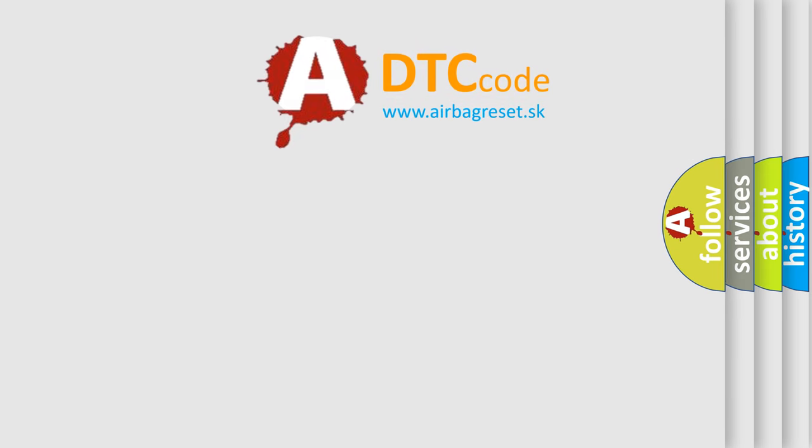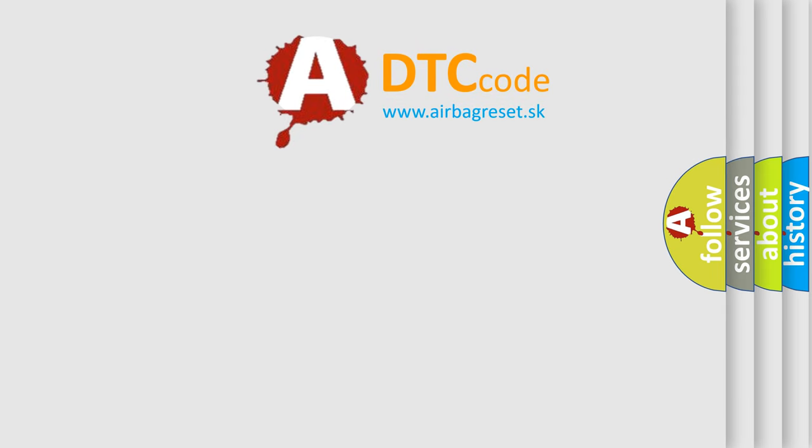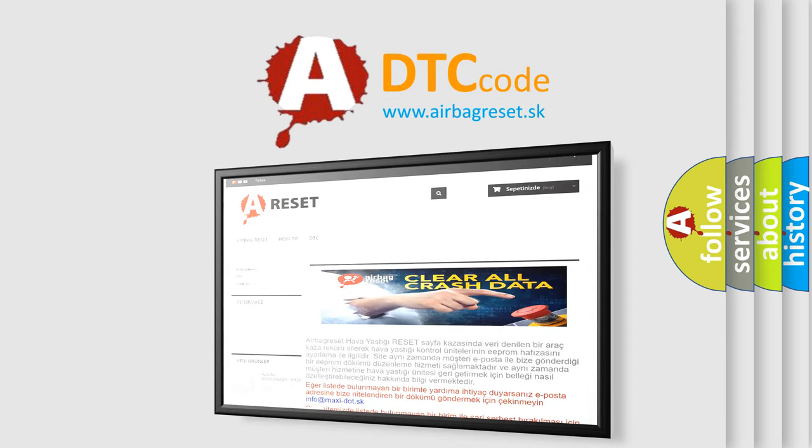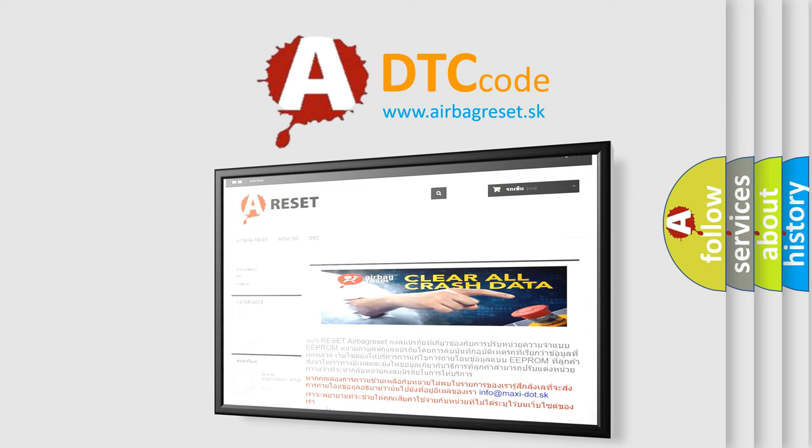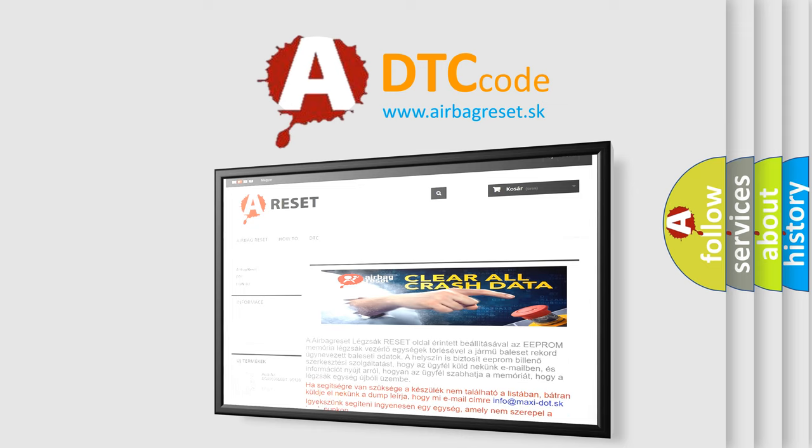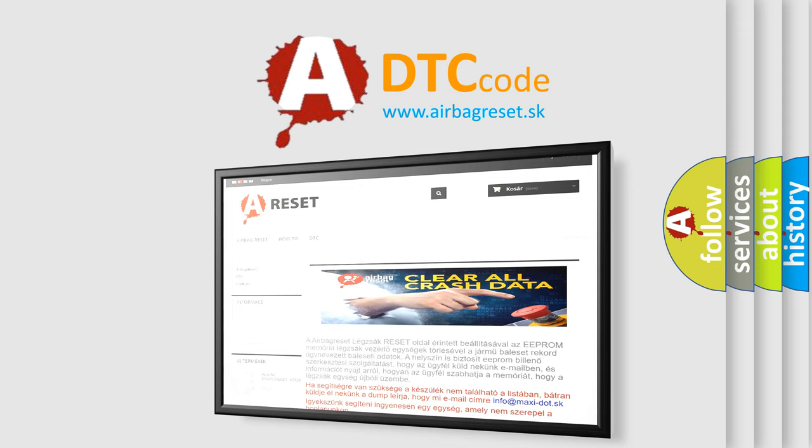The Airbag Reset website aims to provide information in 52 languages. Thank you for your attention and stay tuned for the next video.